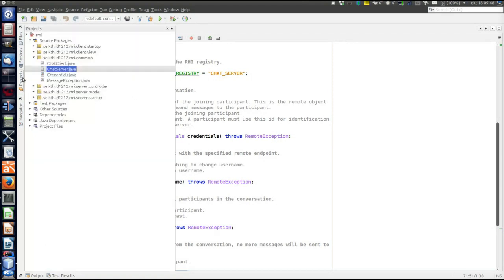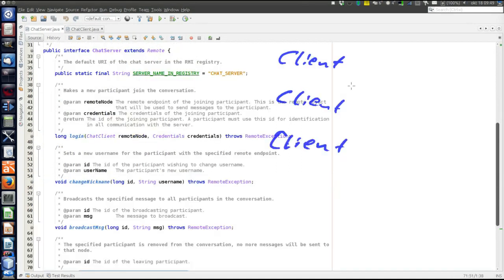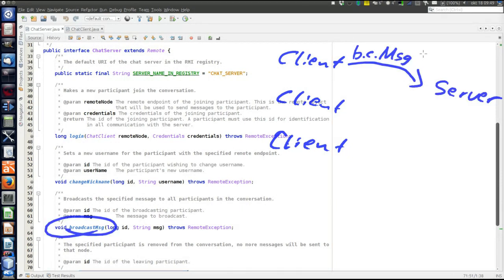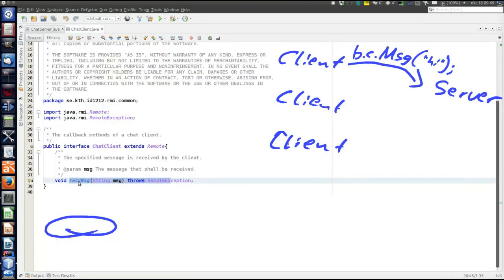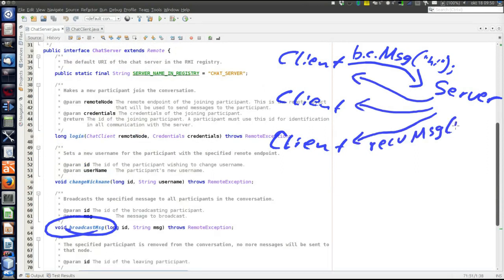Let's see the remote methods that a server can call on the client. There is just one — receive message — which the server calls when sending messages to clients. When one of the clients wants to broadcast a message, the client invokes the broadcastMsg method passing the message, and the server will then call the receive message method on all clients, passing the same string. That's how a message is sent from one client to all other clients.